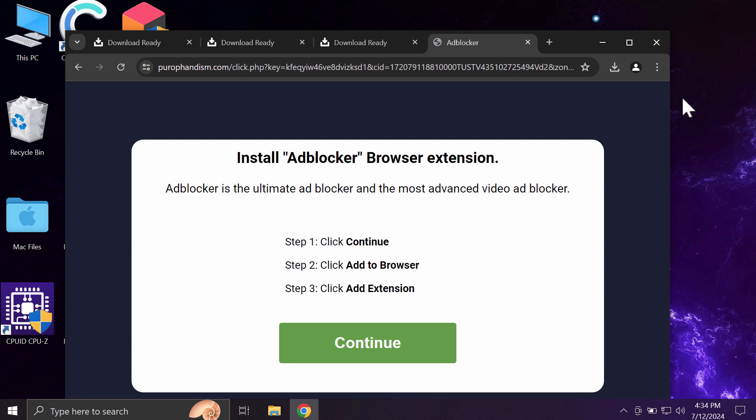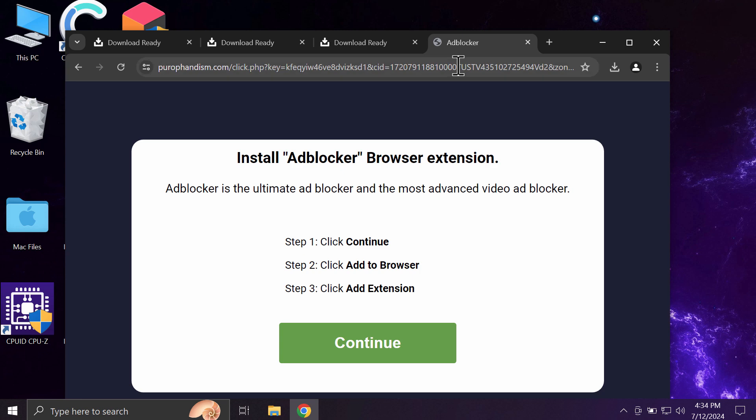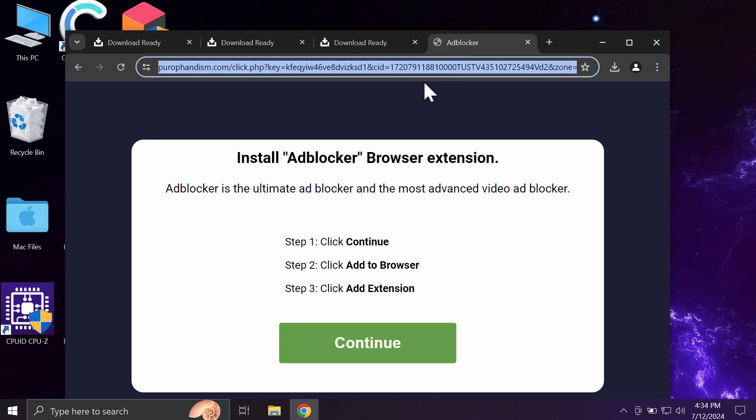The real purpose of this website is to make people download and install potentially unwanted applications. Whenever you see these pop-ups, be very careful and don't ever tolerate them. Don't proceed with such pop-ups and don't install whatever they promote.